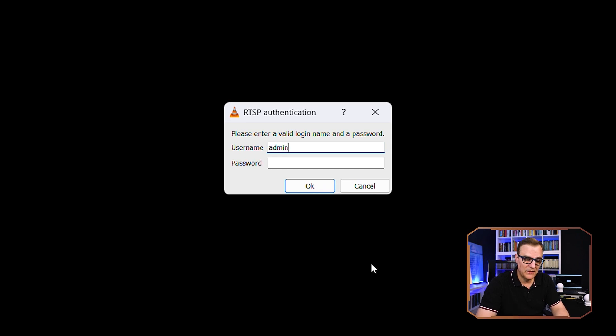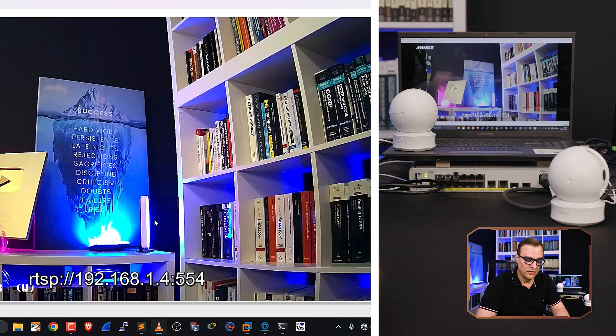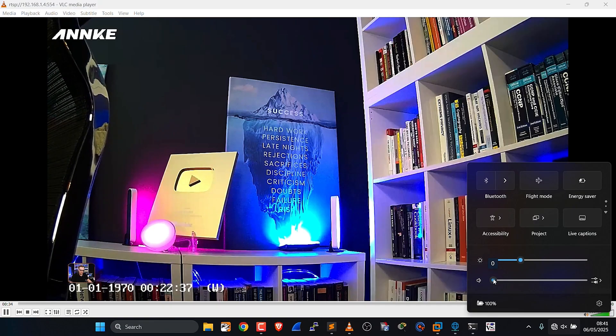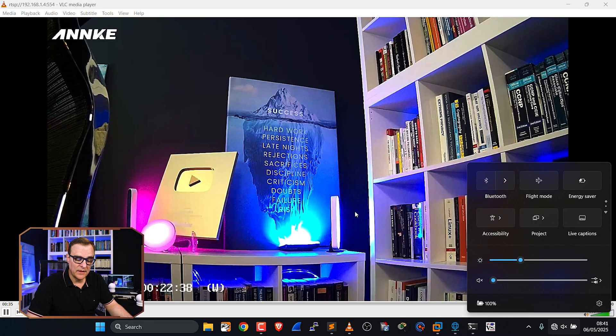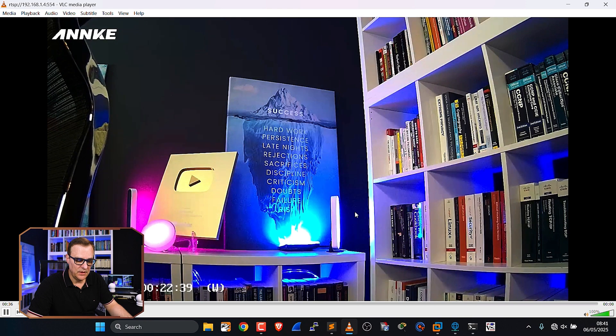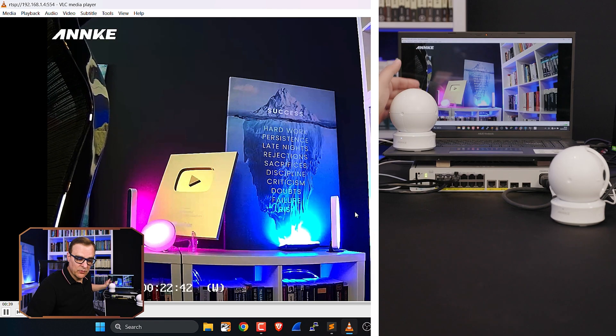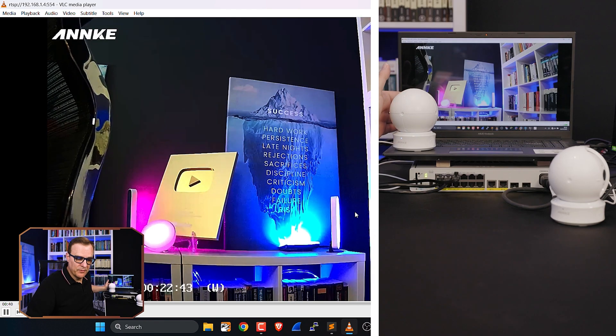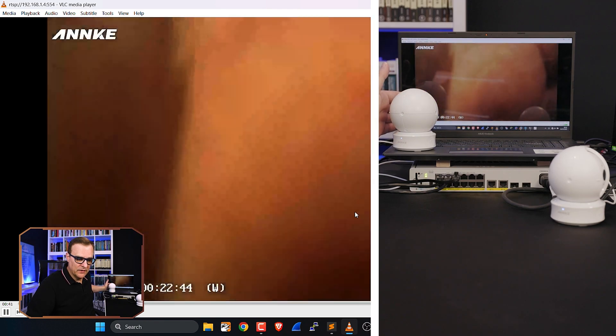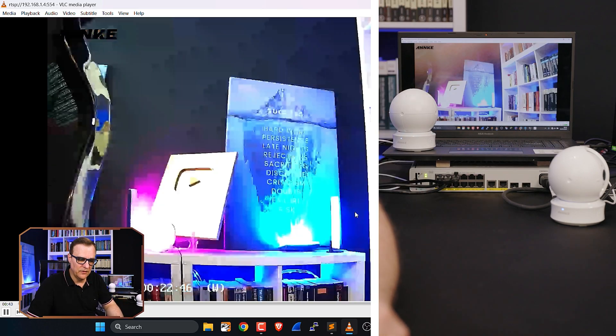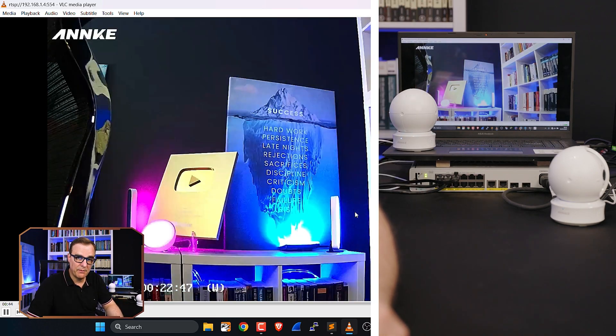I'll simply enter a default username of admin and no password here. And notice I get access to the camera. So I'll turn the volume down on the laptop so we don't hear my voice twice. But notice as simple as that, we've got the camera. If I put my hand in front of the device, notice we can see what's happening.